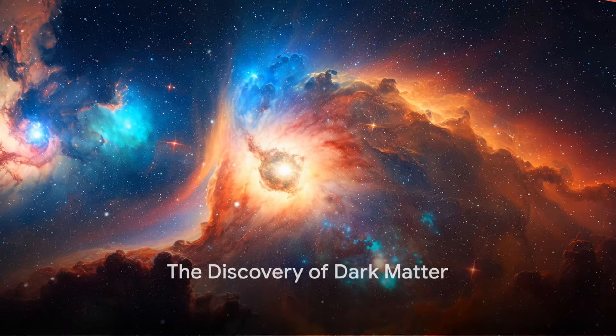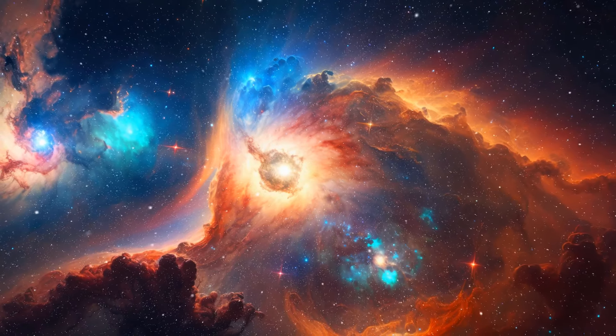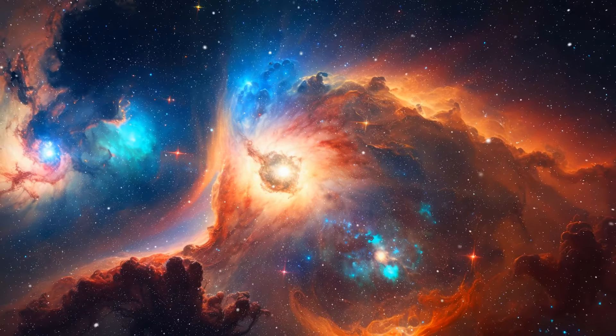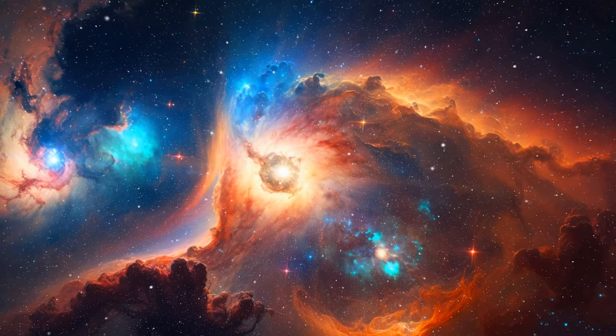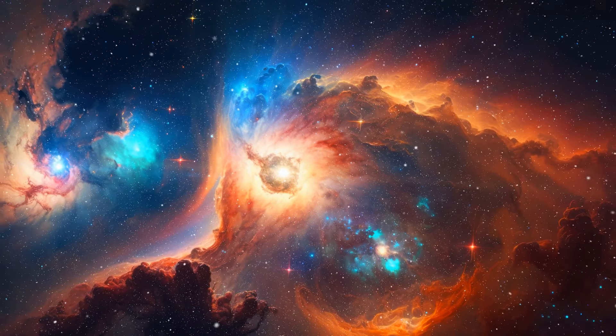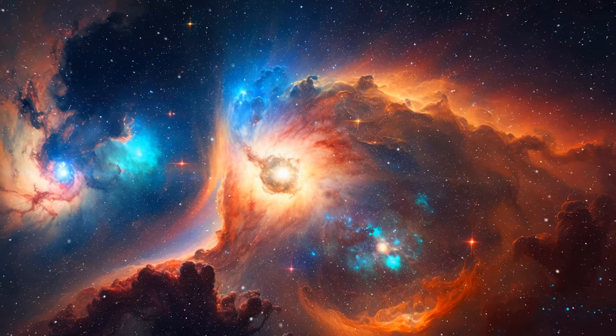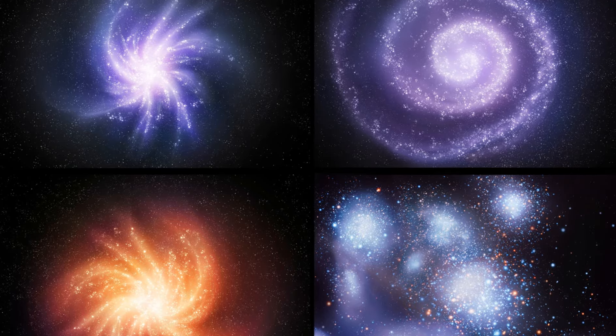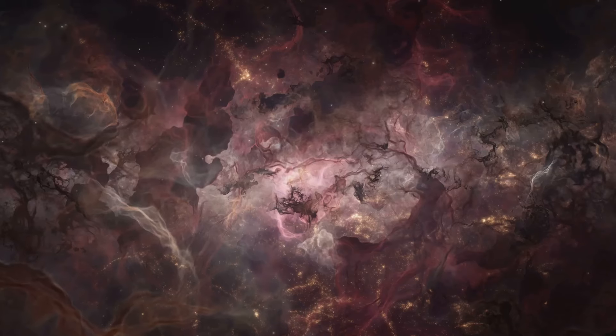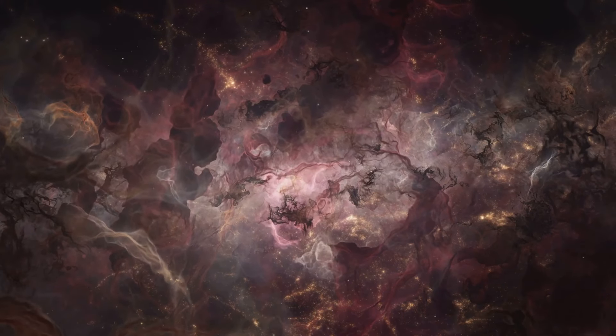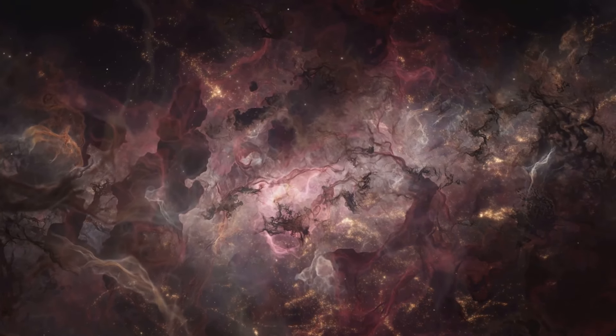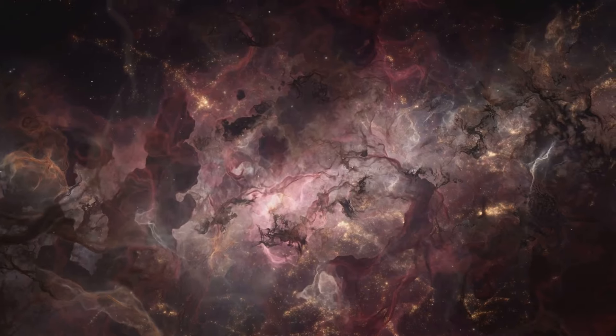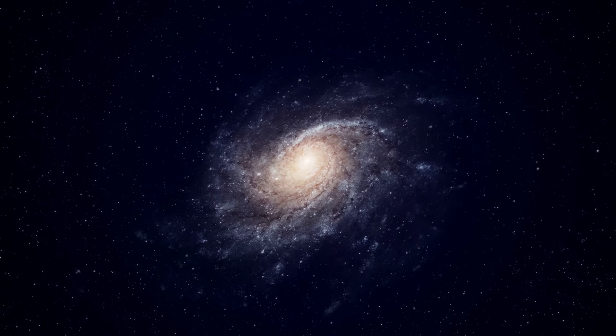The story of discovering dark matter starts with observing something peculiar about galaxies. Let's take a journey back to the early 20th century. Swiss astrophysicist Fritz Zwicky was studying the Coma Galaxy Cluster and noticed something odd. The visible matter in these galaxies, the stars and gas, just wasn't enough to account for the gravitational pull keeping them together.